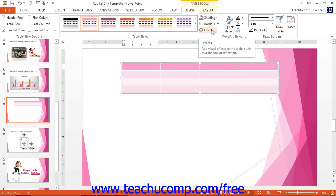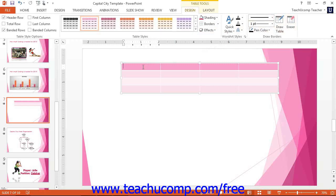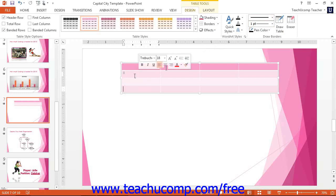You can also use the other button groups to format the table as you desire. Once it is formatted, you can enter the information by just clicking into each one of the columns or rows.